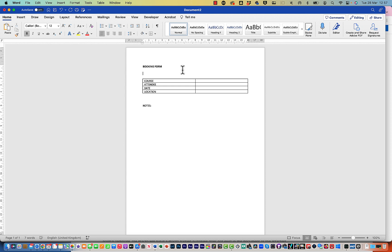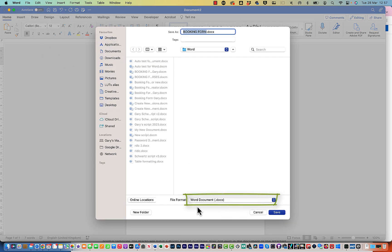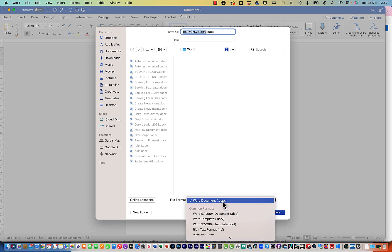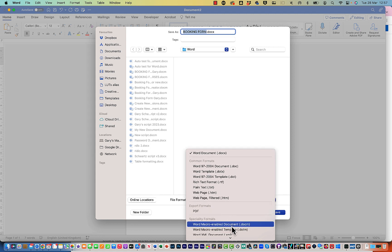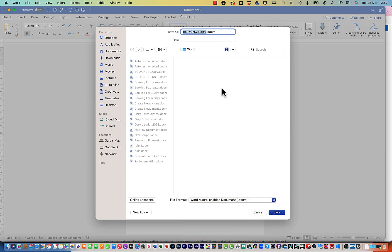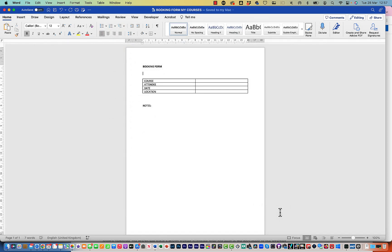The first thing we need to do is save this as a macro-enabled document. Go into File, Save As, and at the bottom you'll see the file format is .docx, which you probably use a lot. You can't save macros in a .docx, so click the file format and go down to Word Macro-Enabled Document, which is .docm. There's also a template option if you want. I'll click that and rename it to 'Booking Form My Courses' and click Save.